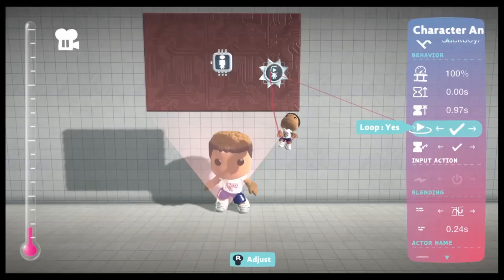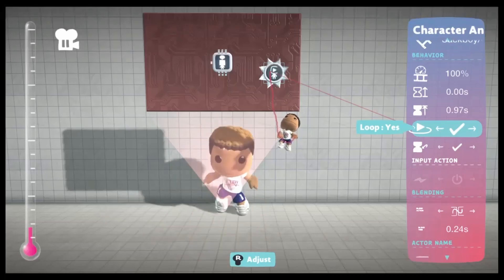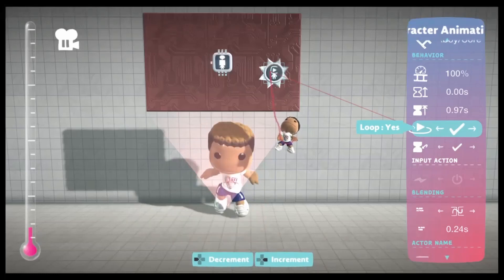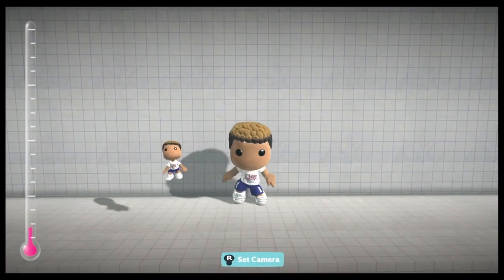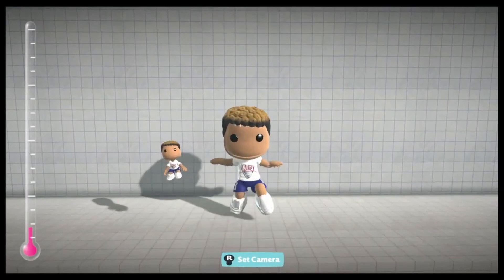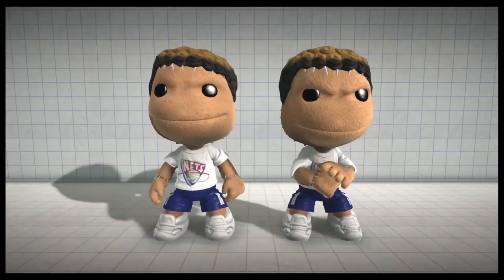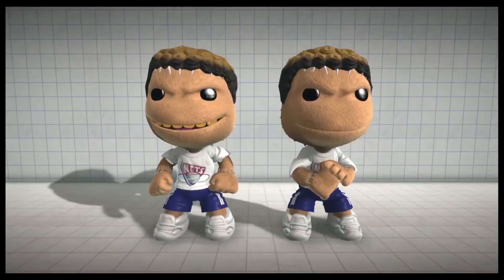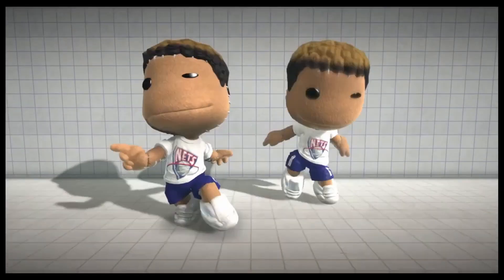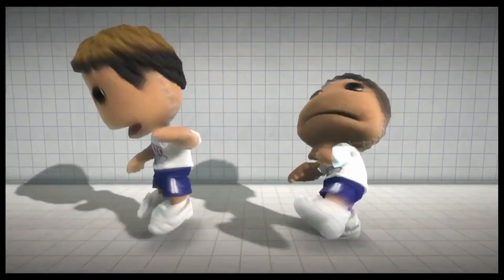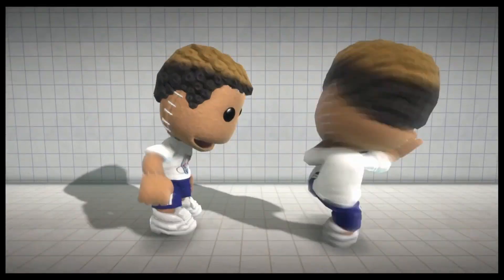Normally, when you send an animation to loop, it will reset to its starting position, which doesn't look very good. But by using a trick called animation looping, you can make it look way smoother. This could be used for making idle animations, dance animations, and getting more out of animations in general.